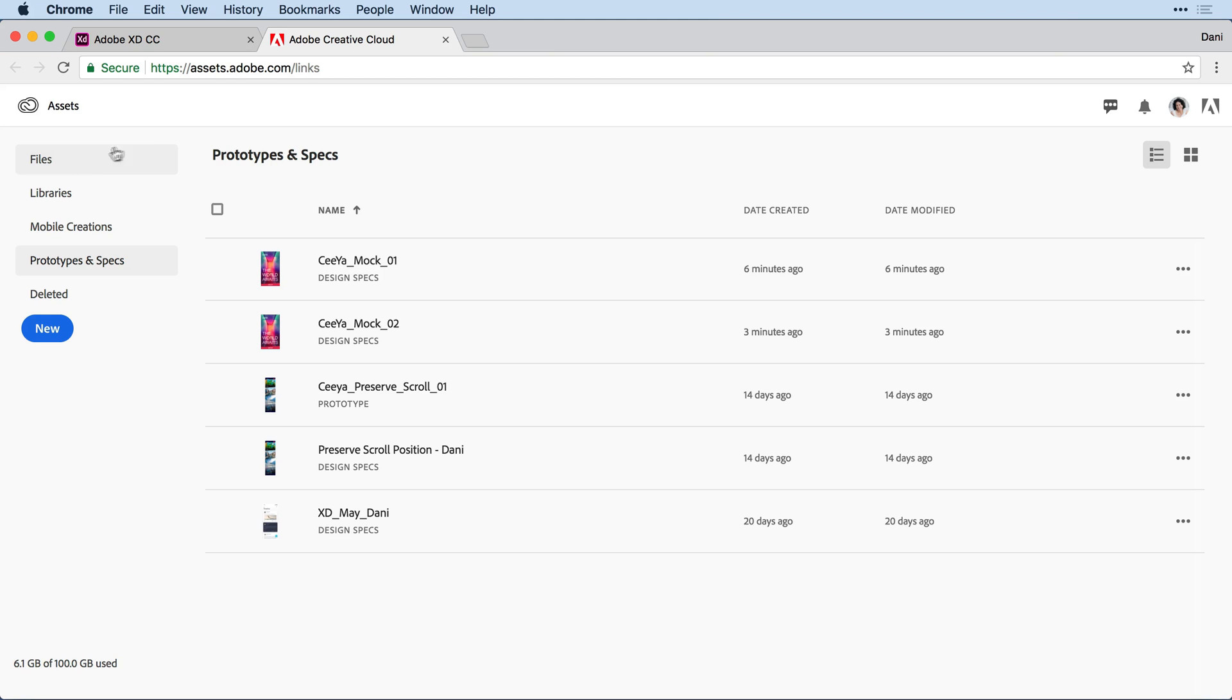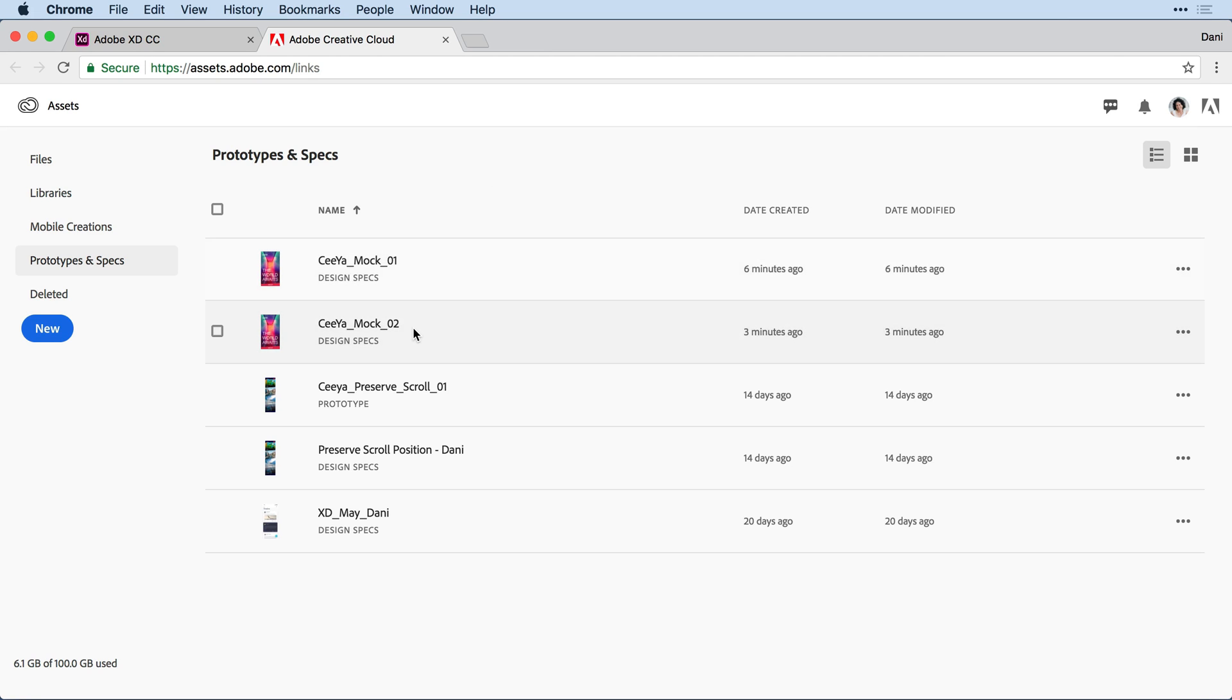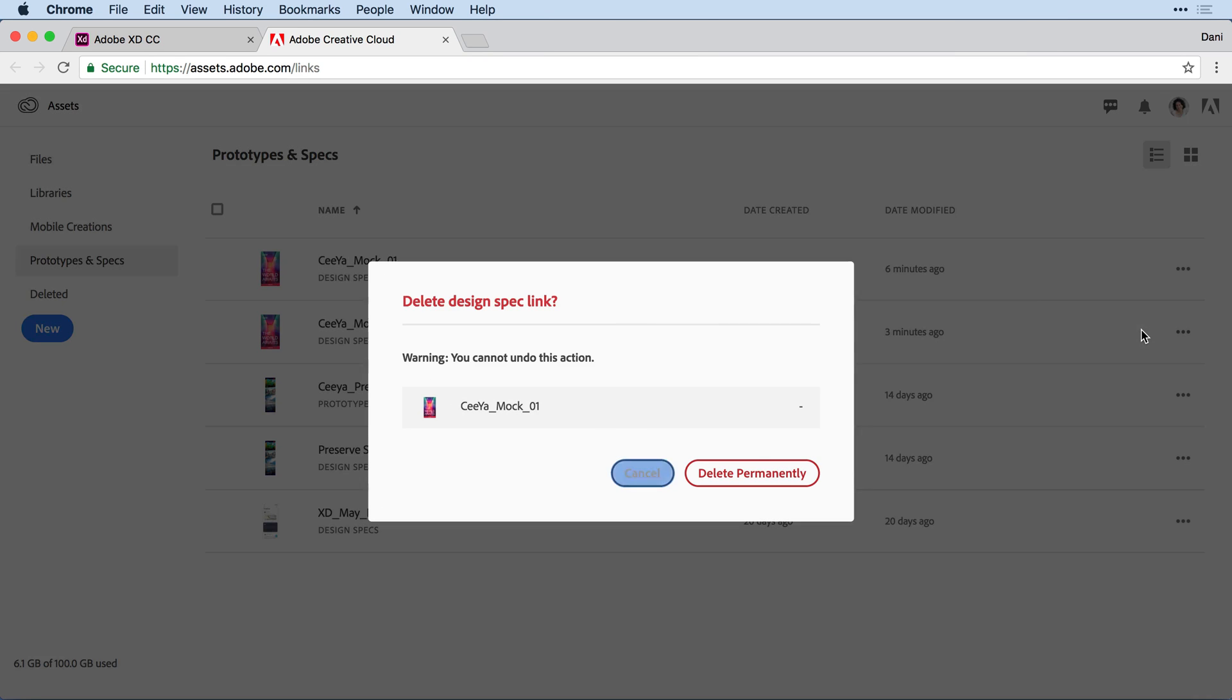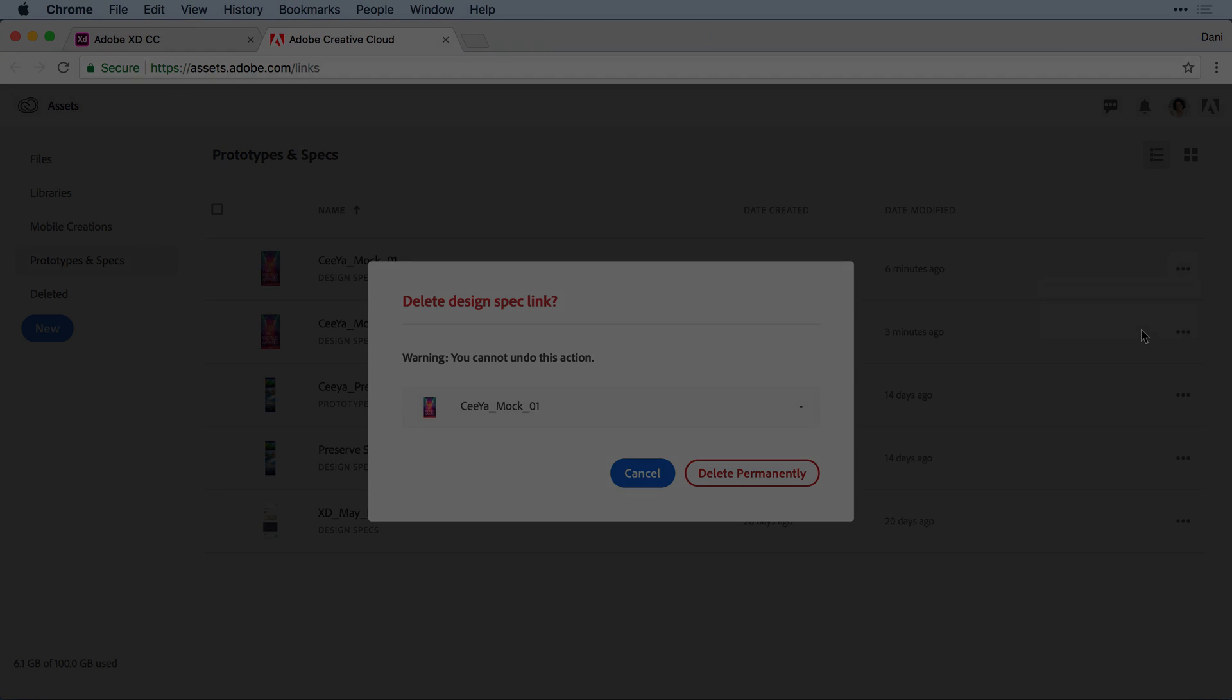You'll notice on the left-hand side, I have a category for prototypes and specs, and here within that view, I can see the mock that I've uploaded, both version 1 and version 2. I'm free to come to any of the older versions that I no longer want and simply delete the shared link so that it's no longer live on the web. I encourage you to give this feature a try.